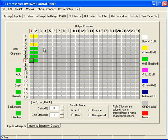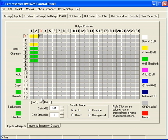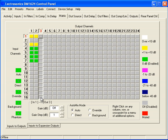What if I want to route all 16 inputs to output number 3? Look how easy this is. I'll simply click on input number 1 to output number 3, hold the Shift key down, and click on input 16 to output number 3. Everything's selected — I'll right click and select Enable Cross Point, and now all of them are automatically set for me.